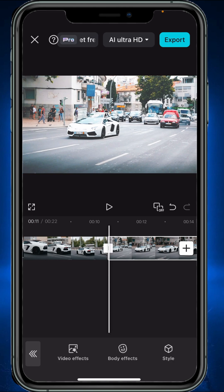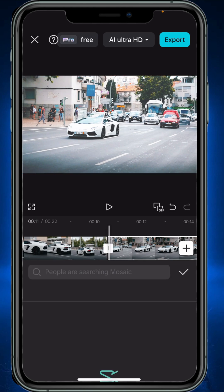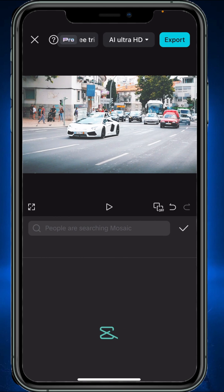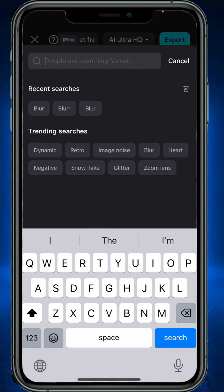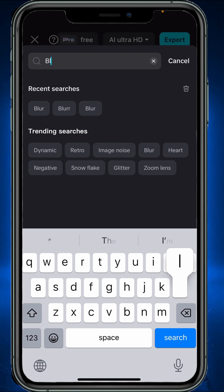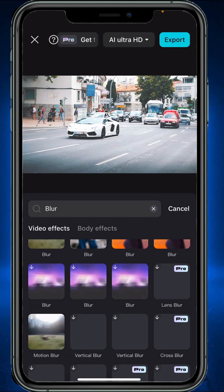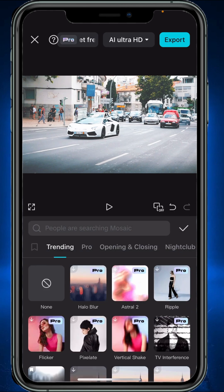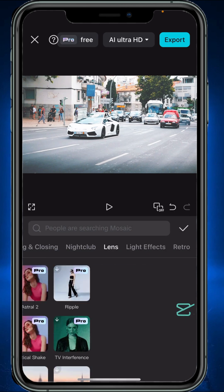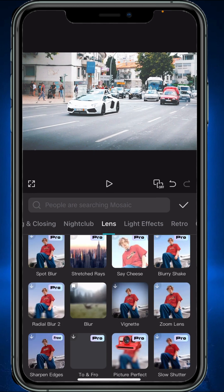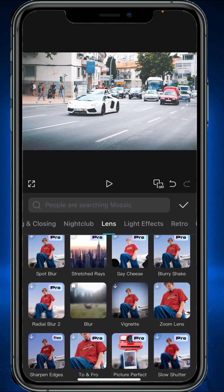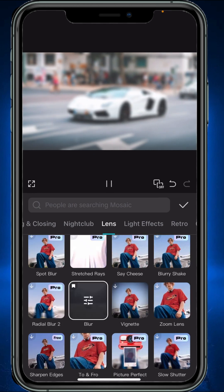Then go to effects and tap on video effects. From here, search for blur effect, or simply go to lens and here you will find the blur effect. Tap OK.